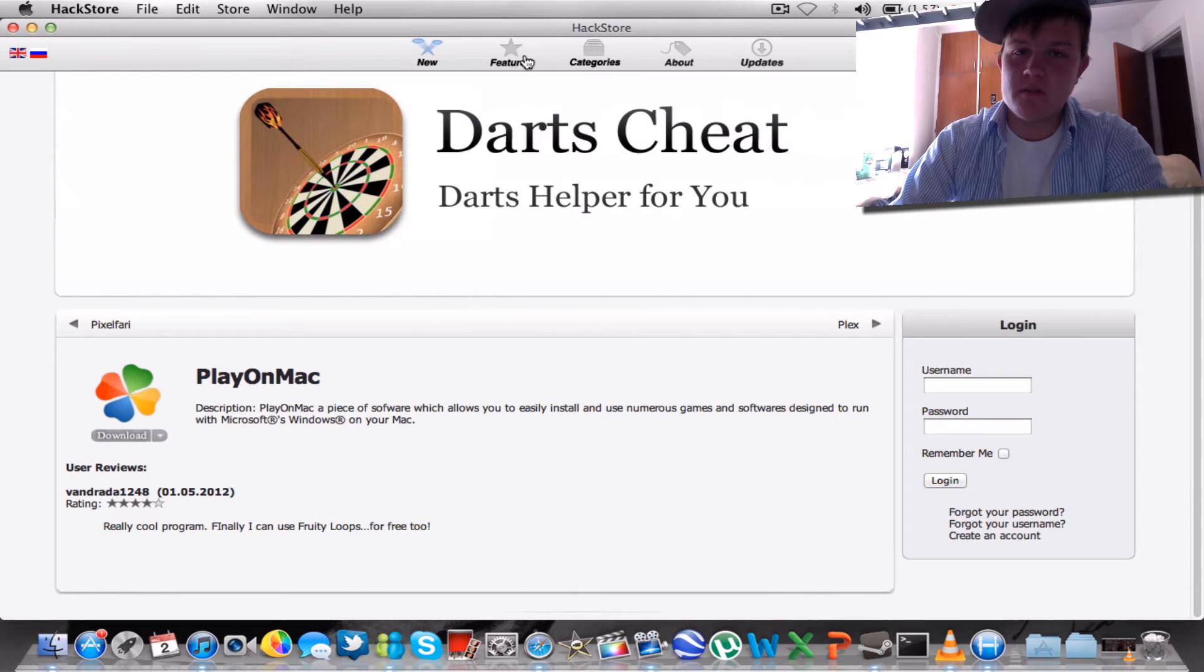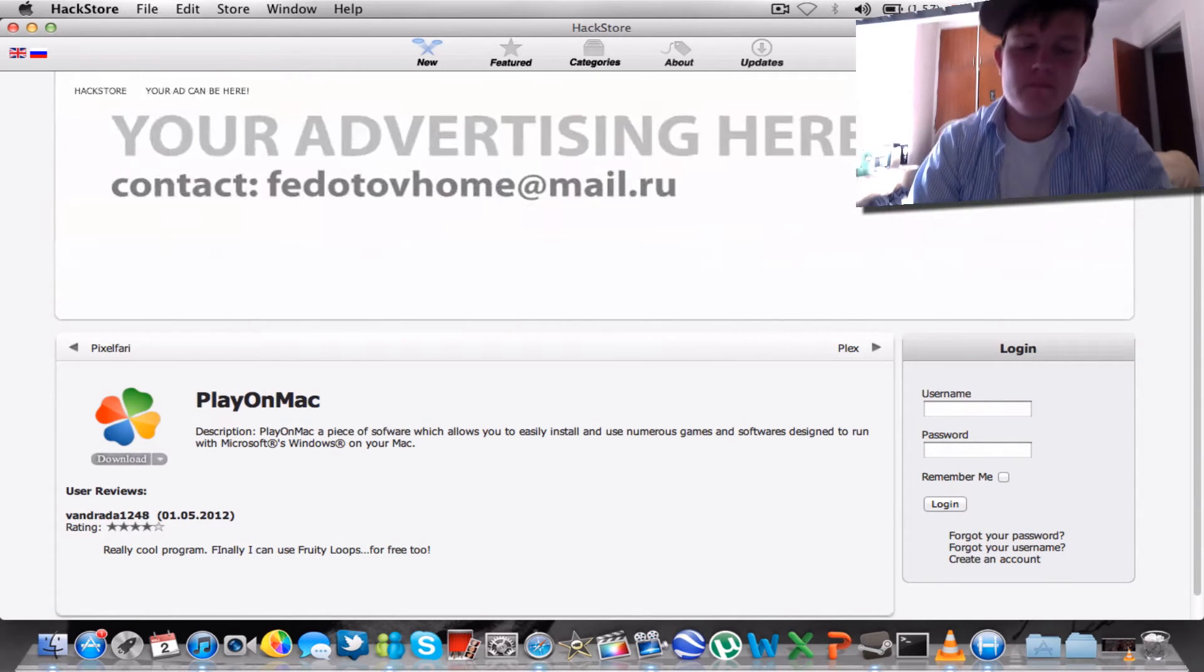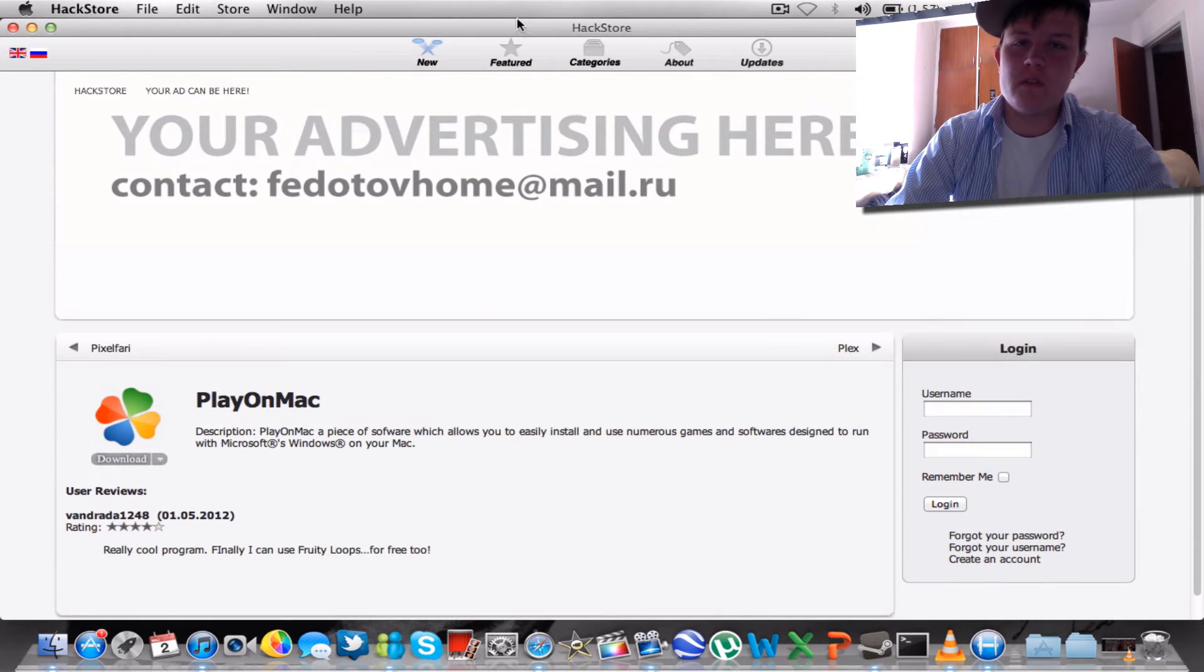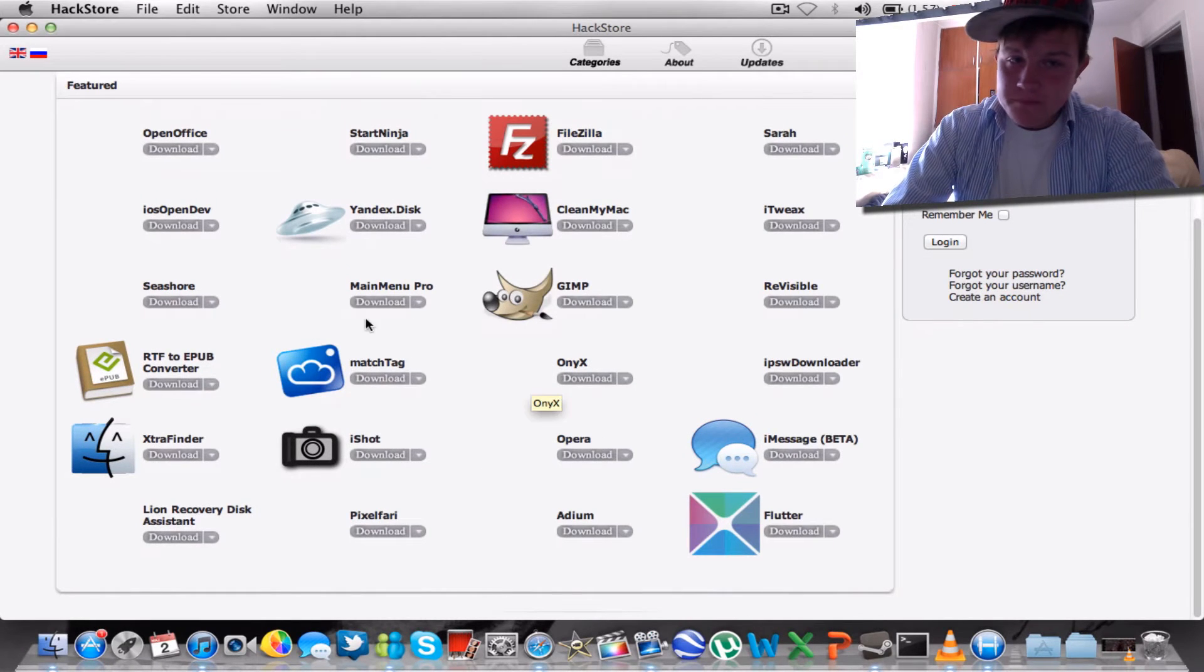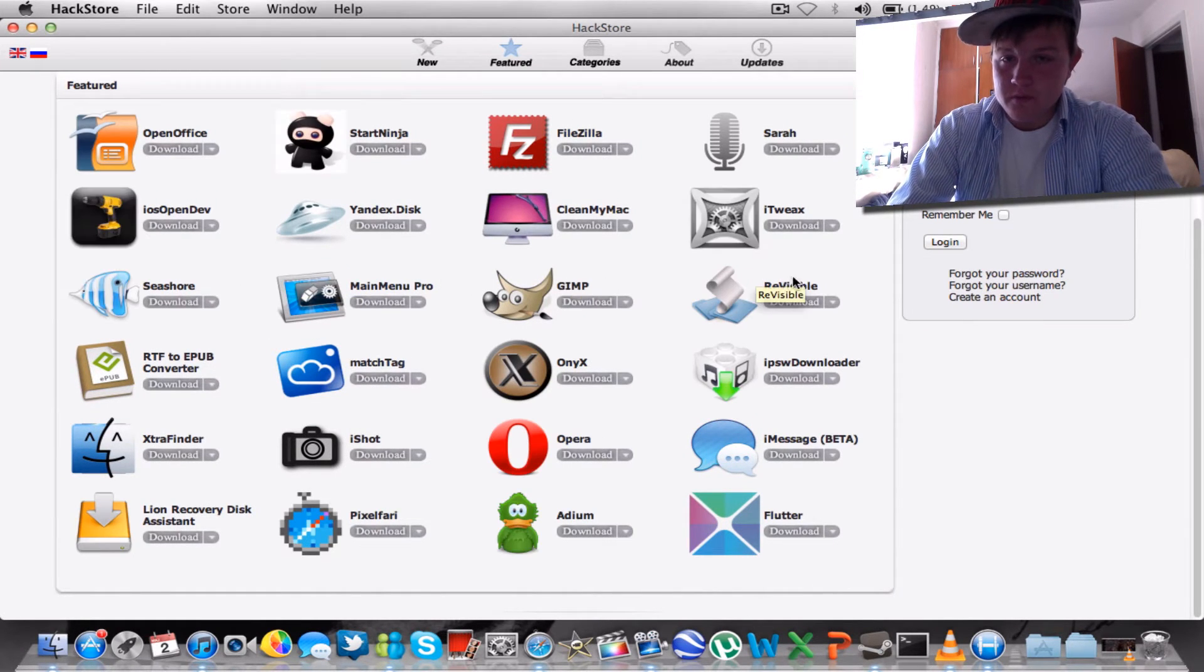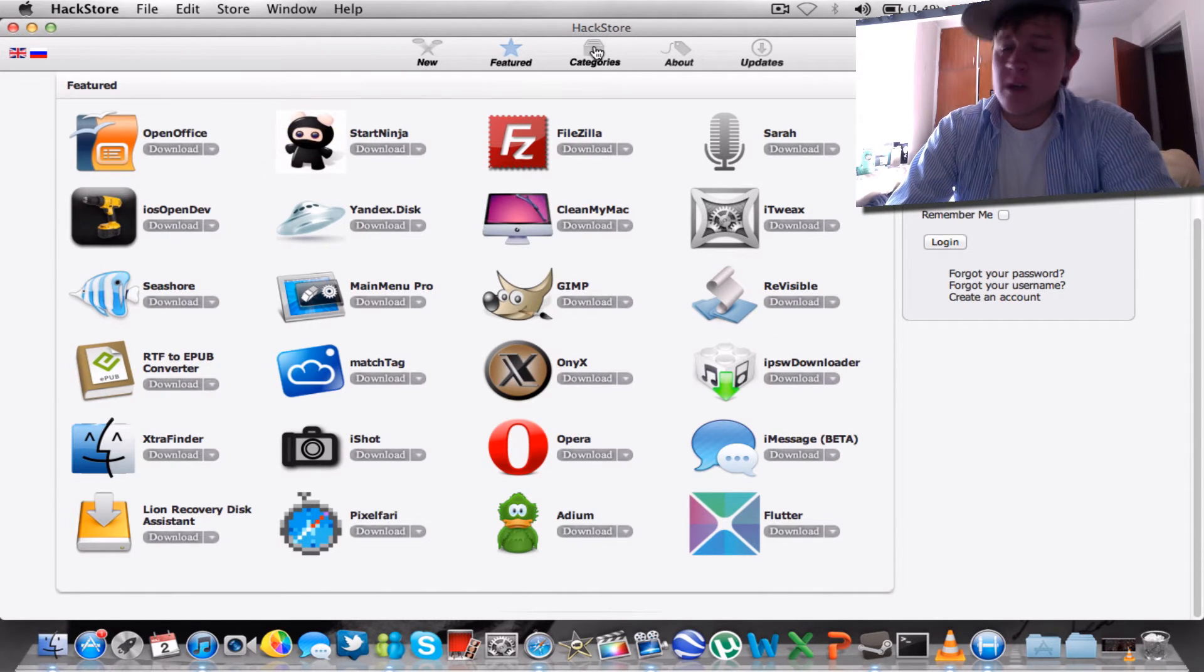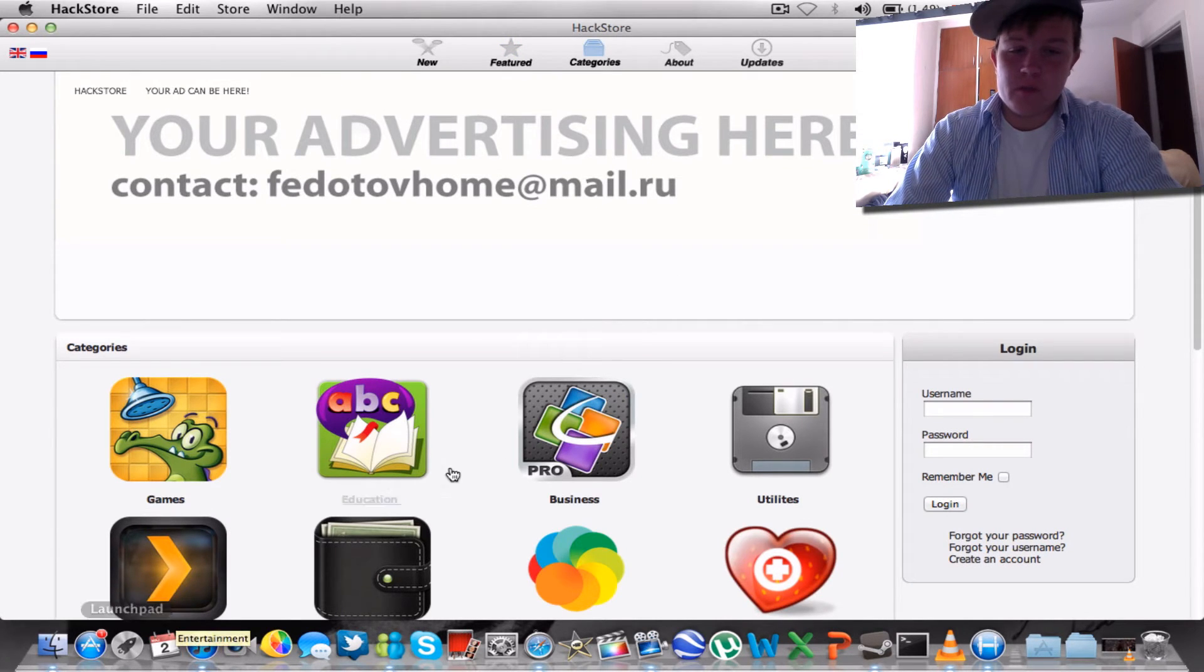Whoops, I did go back to first featured. Yeah, GIMP, I don't really know what all these do. Open Office, already got. You can go to categories, it reminds just as the App Store.